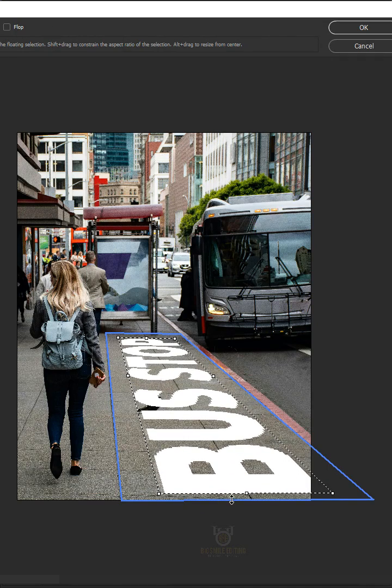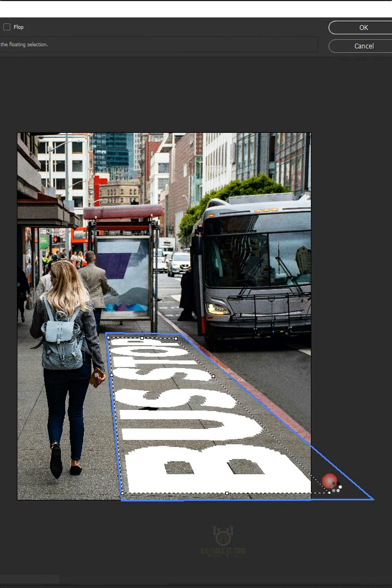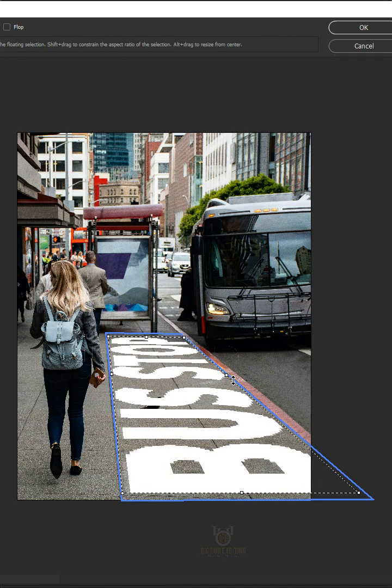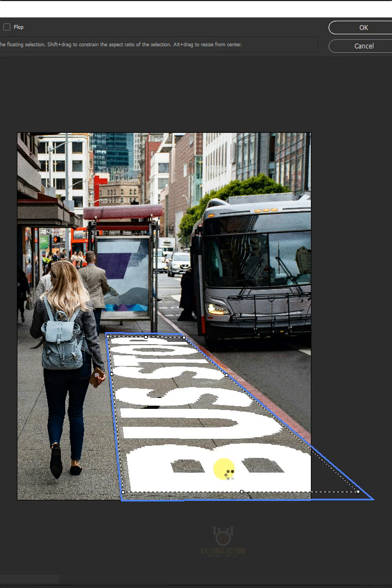All you need to do is scale the text by dragging on the handles. Hit Enter or Return when you're finished.